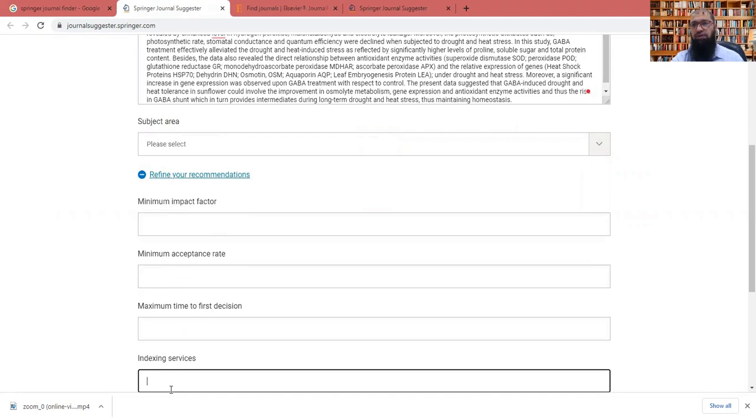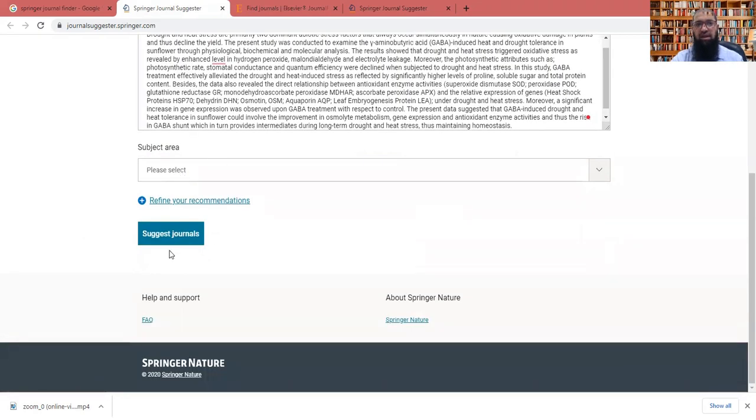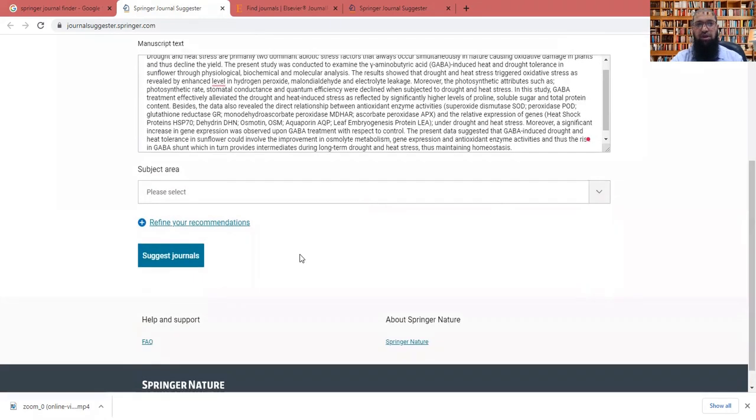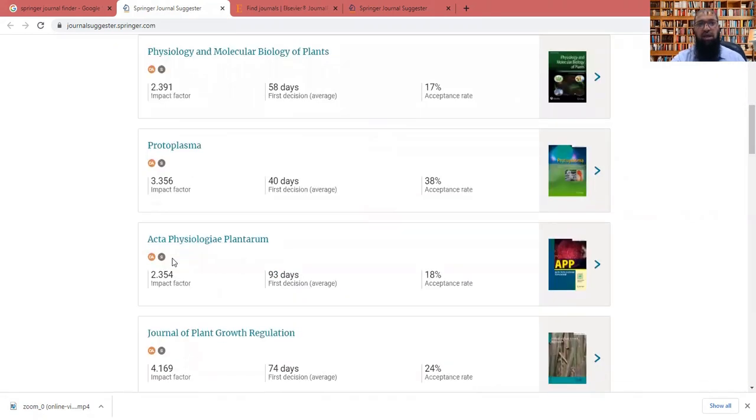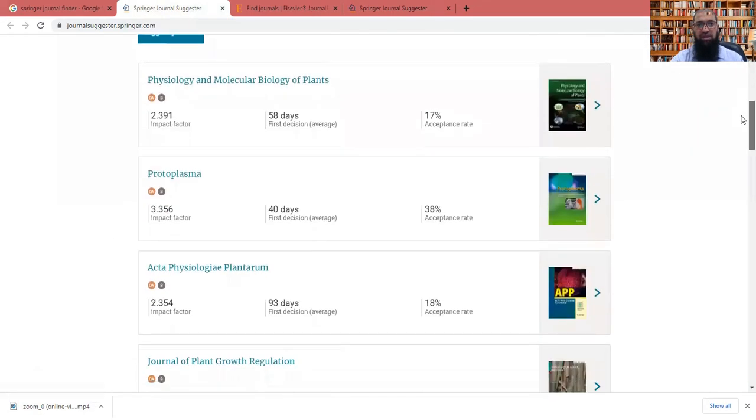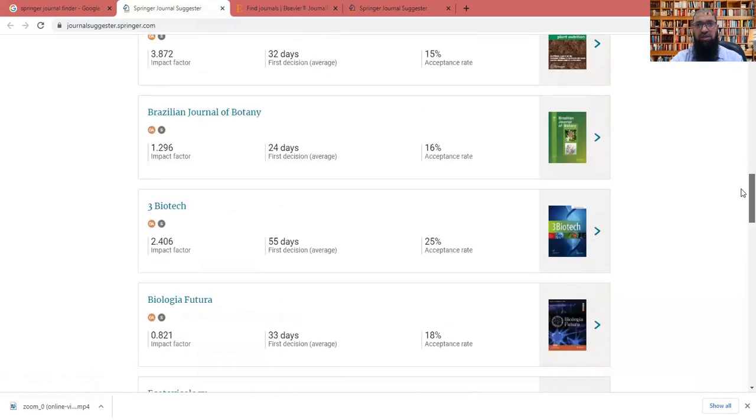So usually for the newcomers who do not have much publication experience, these need not to be done. Simply we can, after putting our title, as well as manuscript, we can put here the suggest journals. When we click here the suggest journals, you will see you will get n number of journals relevant to your study.